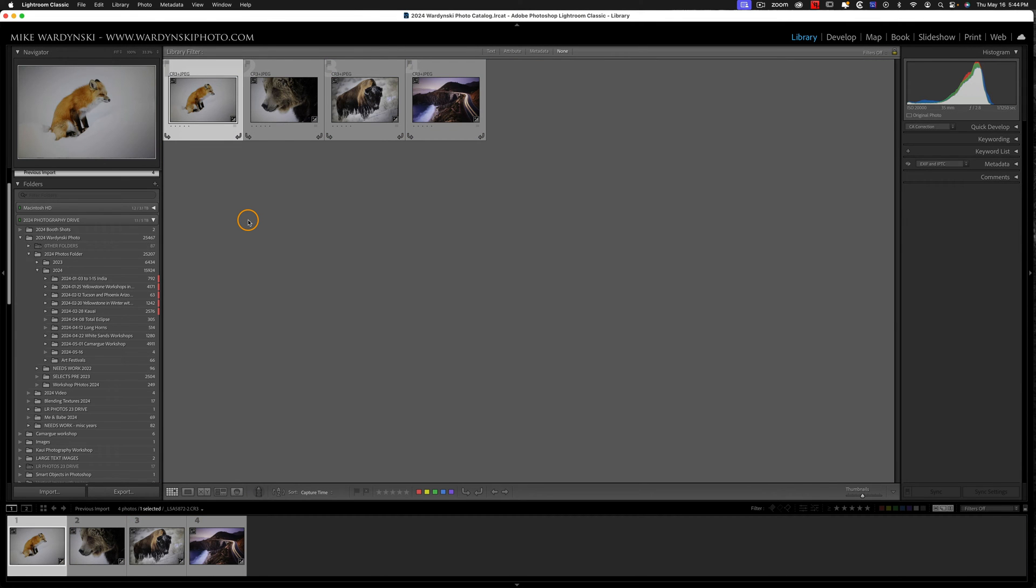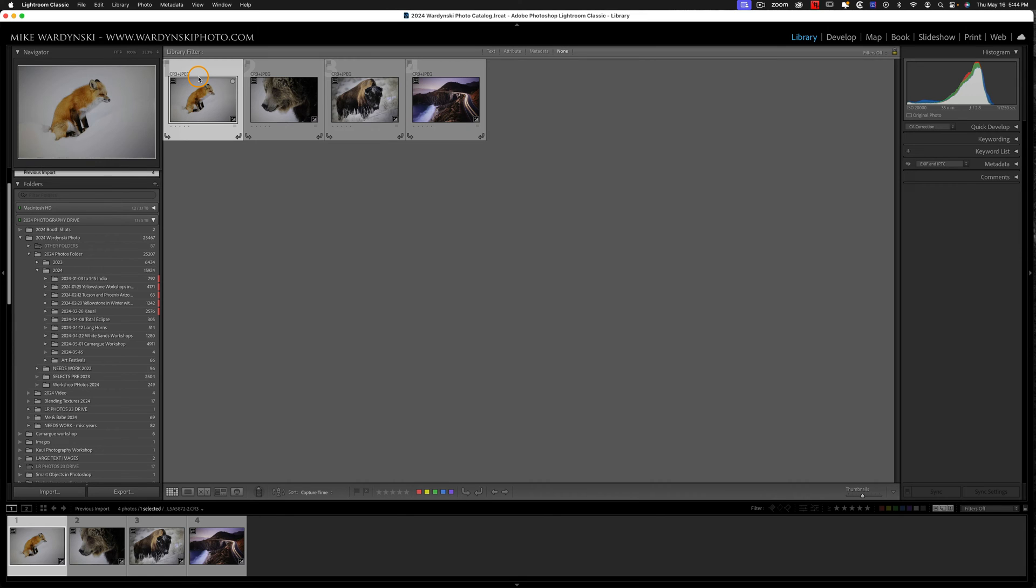So here we have our four photos, and you can see at the top it says CR3 plus JPEG, that's the Canon RAW file plus the JPEG nested together.